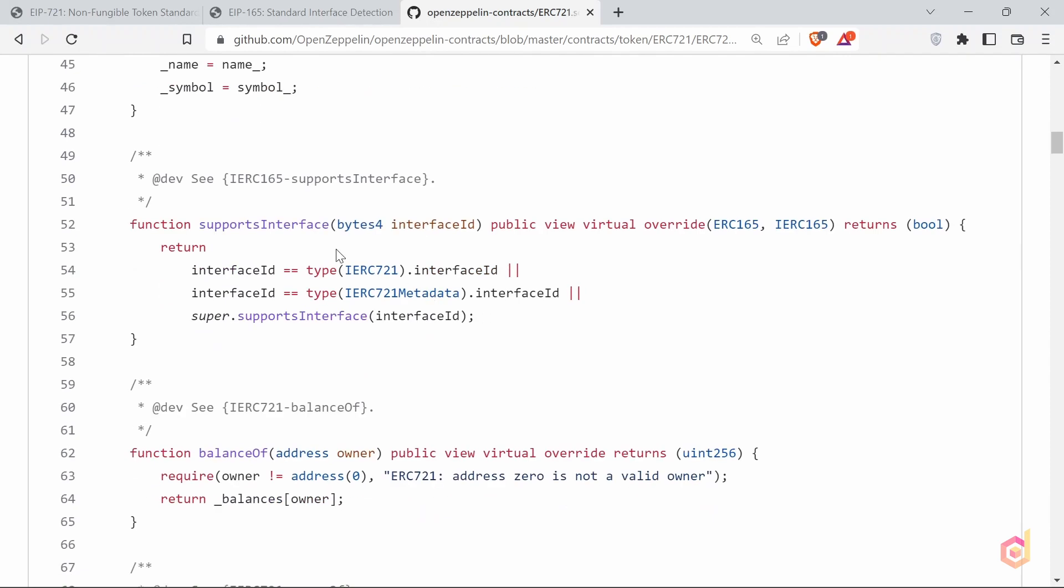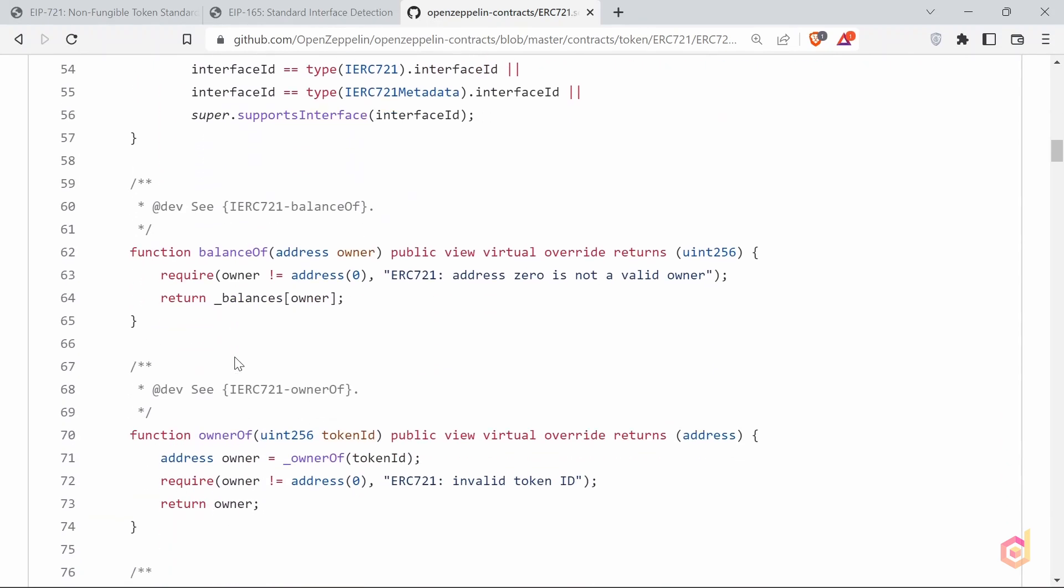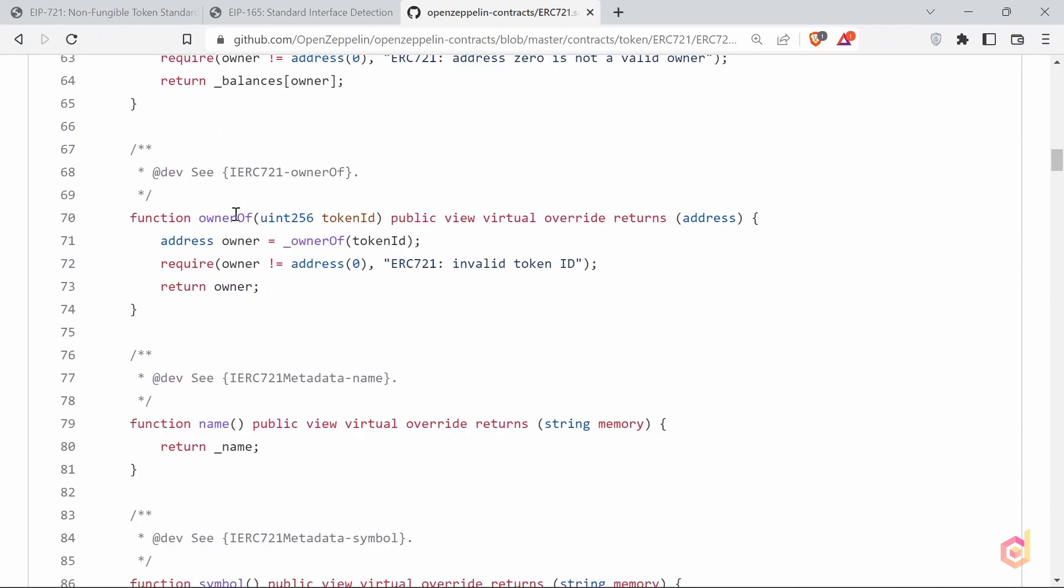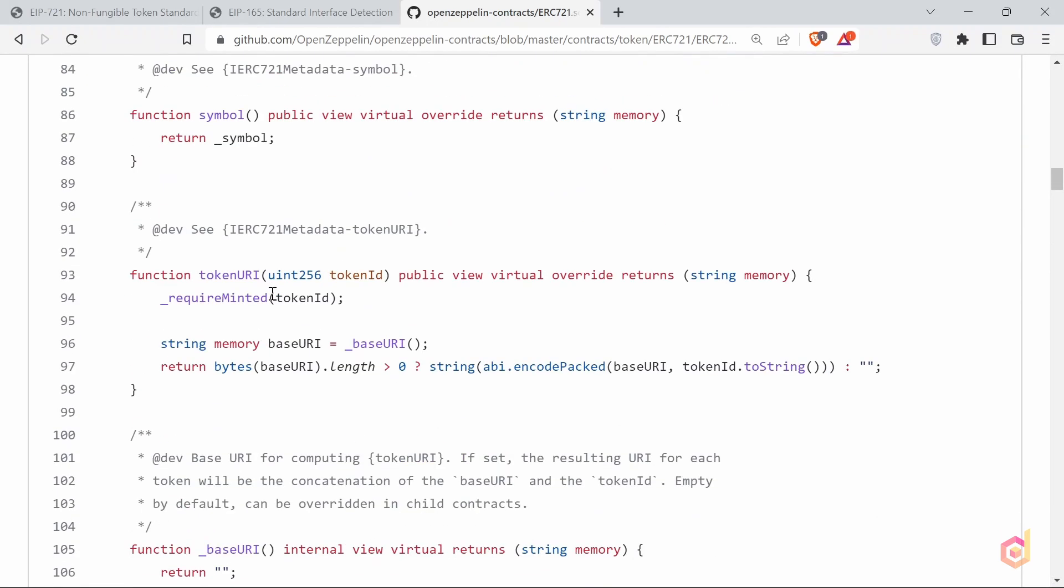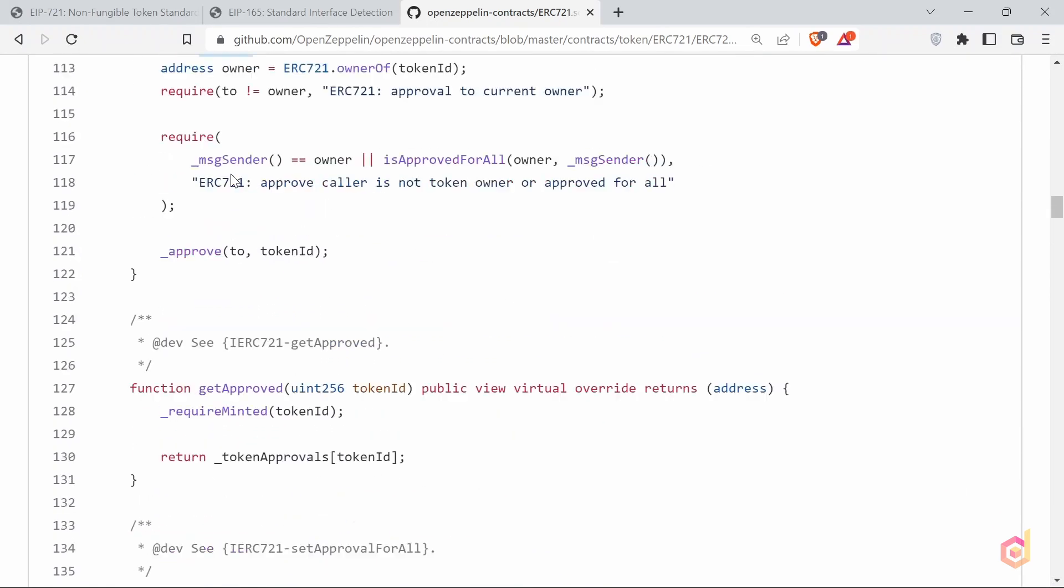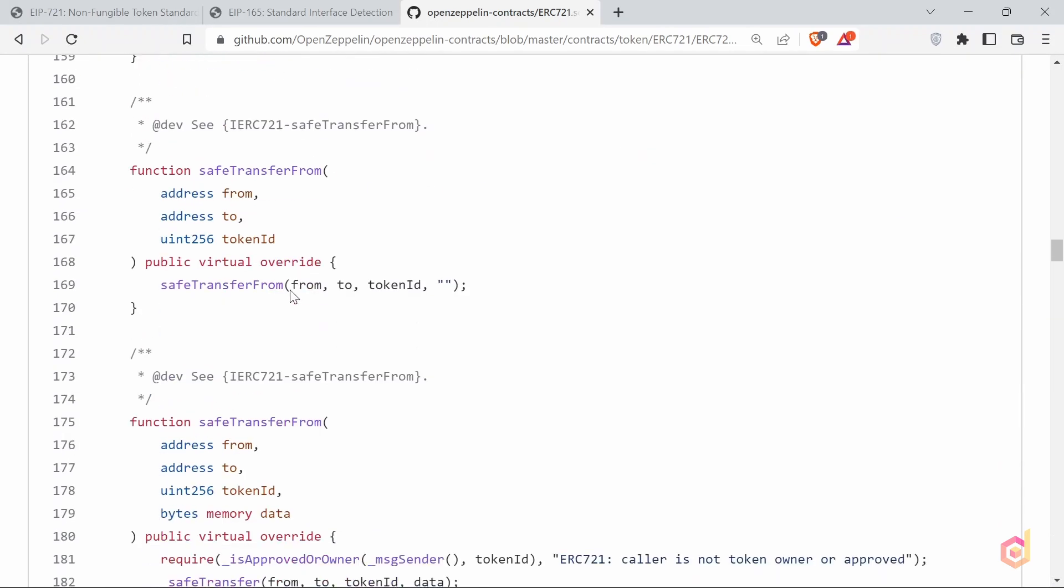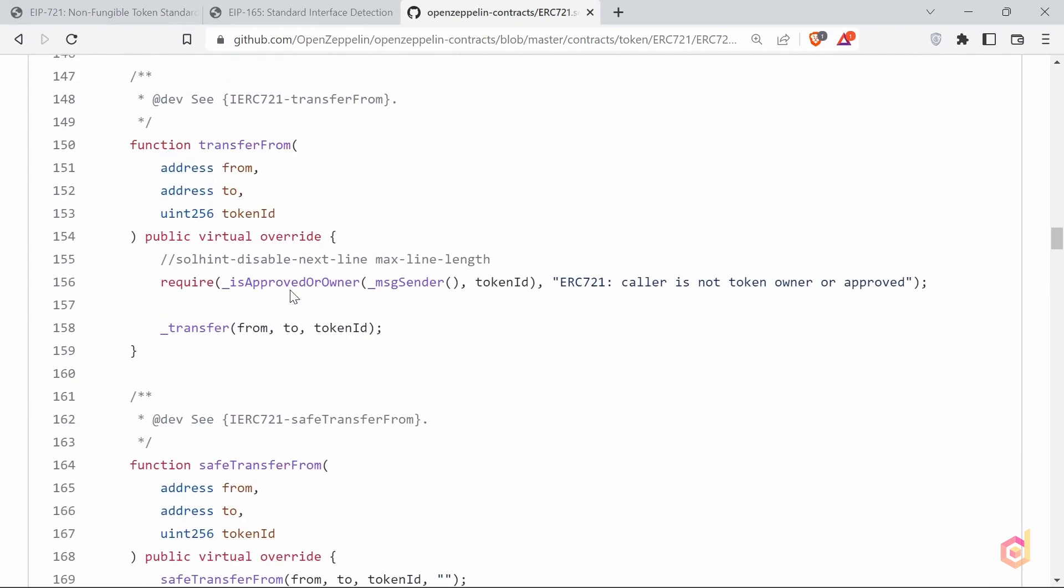Then this function explains if the smart contract supports the ERC165 interface. And now you can see the balance of function, which we have seen in the interface. Here it's in the fully implemented form. This is returning the total count of NFT which are saved in the balances mapping. And then the owner of function, which returns the owner of token ID. And then approve, set approve for all, get approved, and the transfer functions here, which we have discussed already.